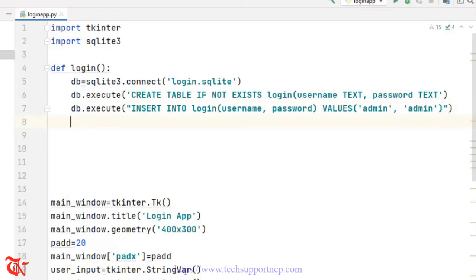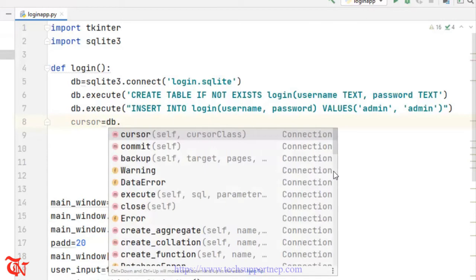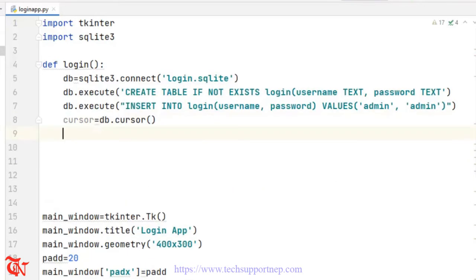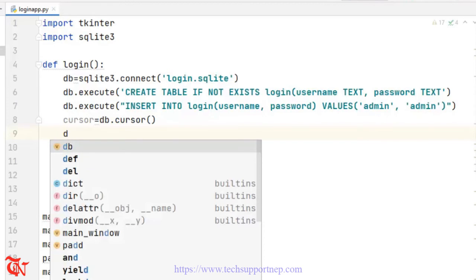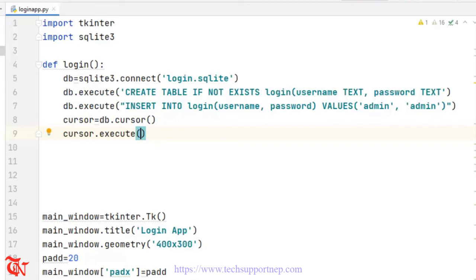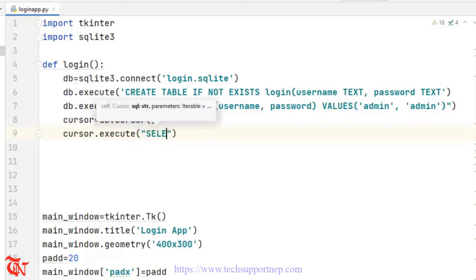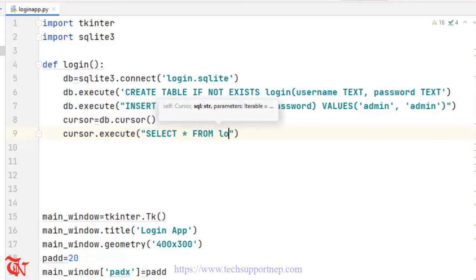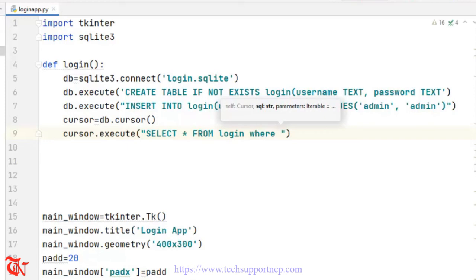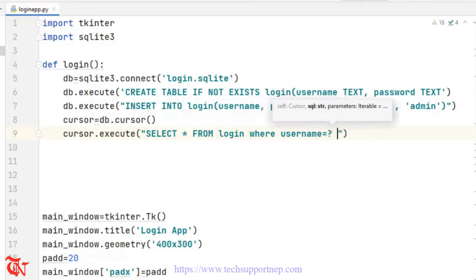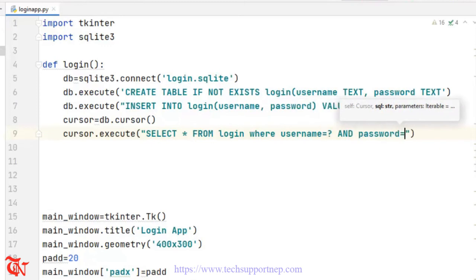Now what we need to do is query our database. For that, cursor is equal to db.cursor(). Now we are going to write one query that checks whether the user-input username and password is in the database or not. So cursor.execute — SELECT * FROM login WHERE username = ? AND password = ?.